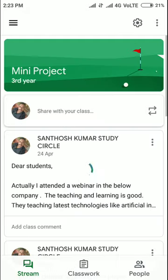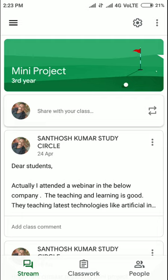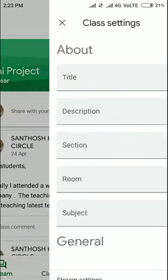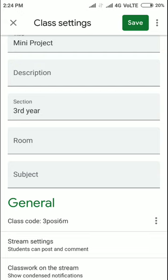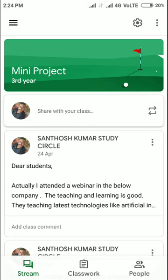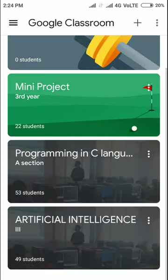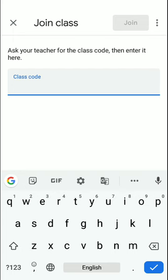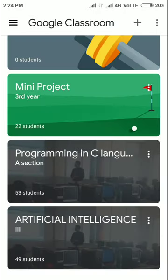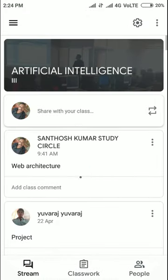After creation, you will see these icons. When students want to join your class, go to Settings and share the class code with your students. Students can join by clicking the plus symbol and entering the code to join the class.